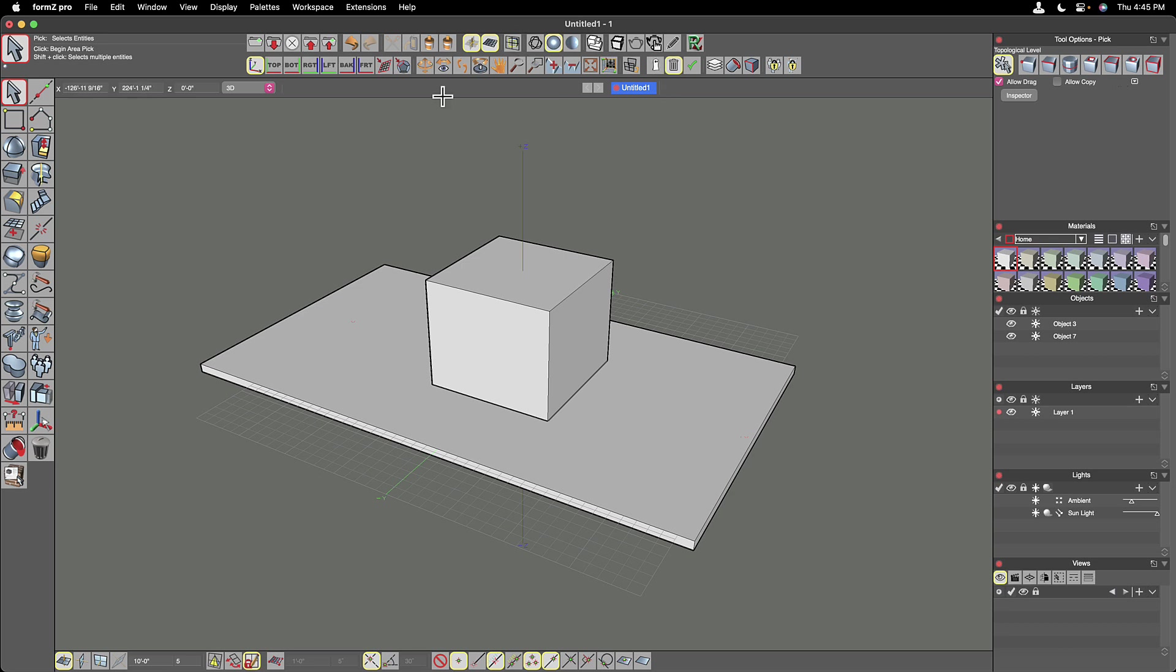Right below our display types, continuing in the top section of the main window, we have our views. So first we're in our 3D view.